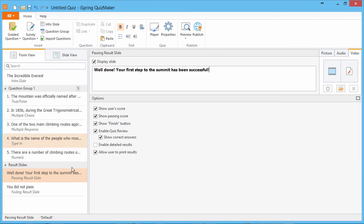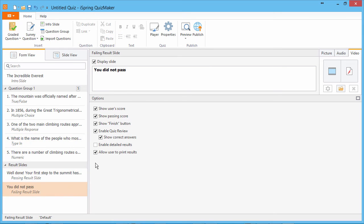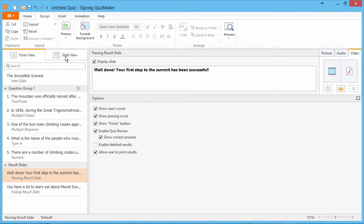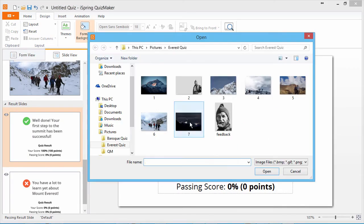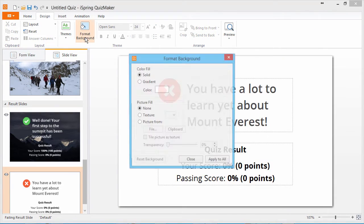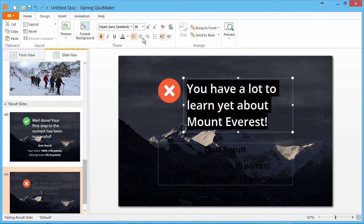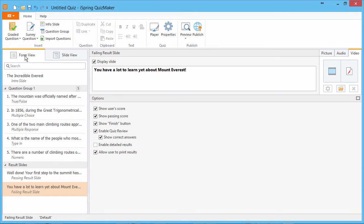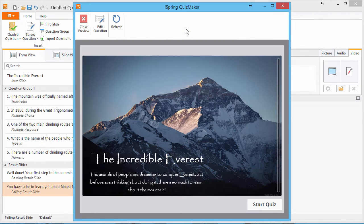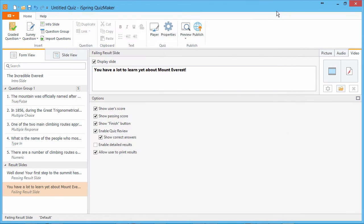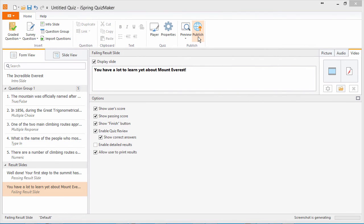I'll just enter some text on both of these slides and go back to slide view to add backgrounds and tidy them up. Now we're ready to preview our quiz by clicking the preview button on the toolbar. A more dynamic preview is available after publishing, so let's look at that right now.